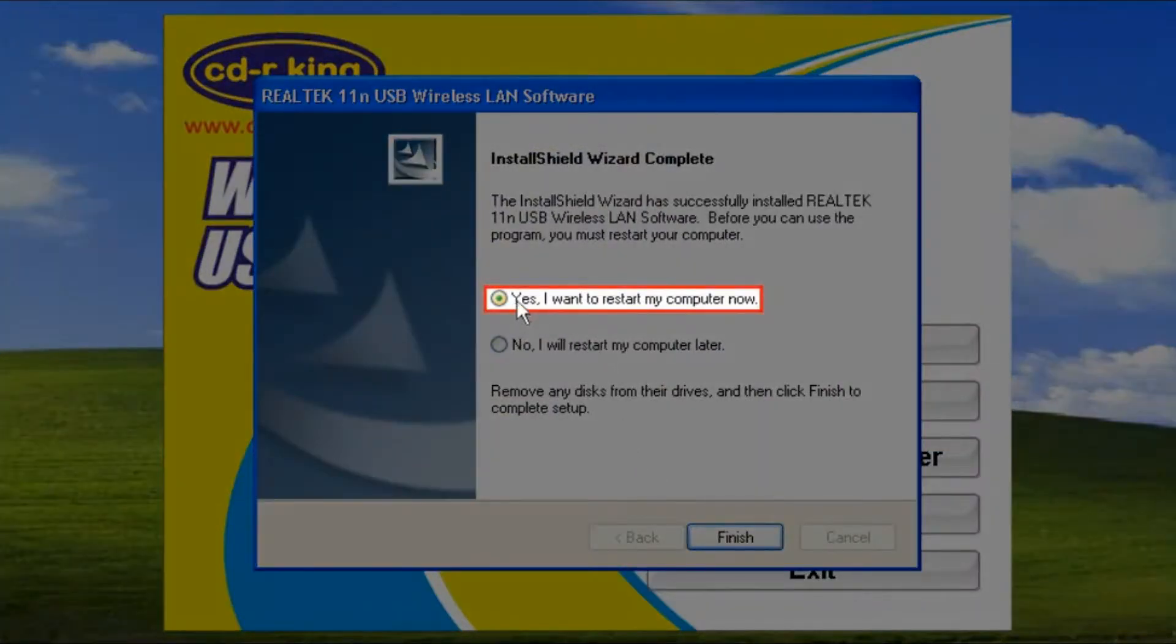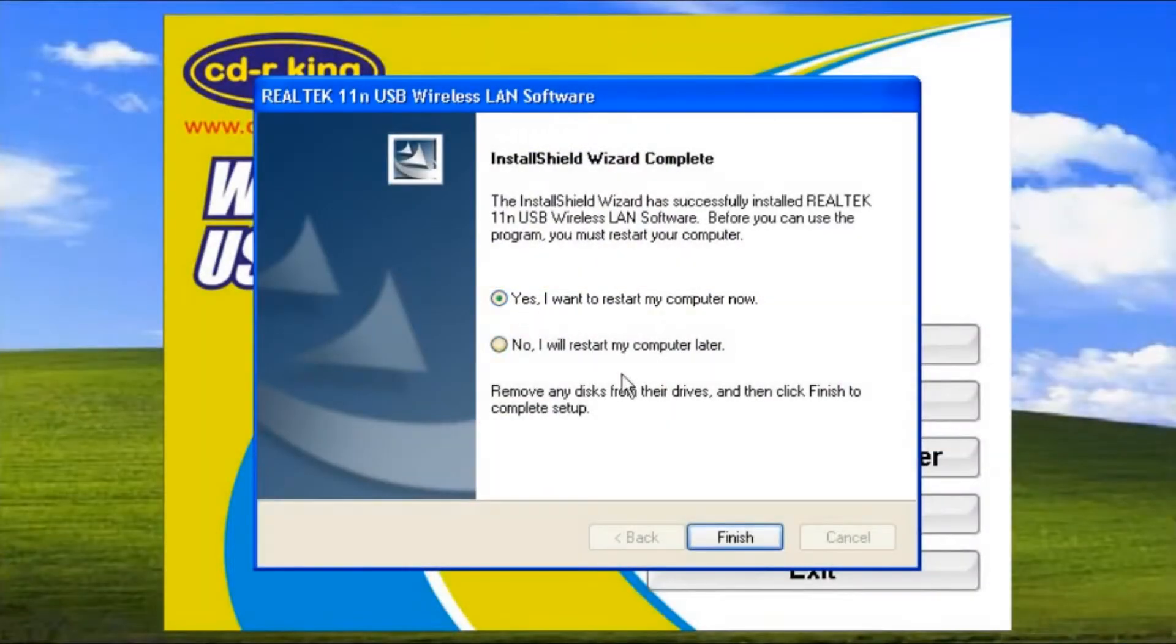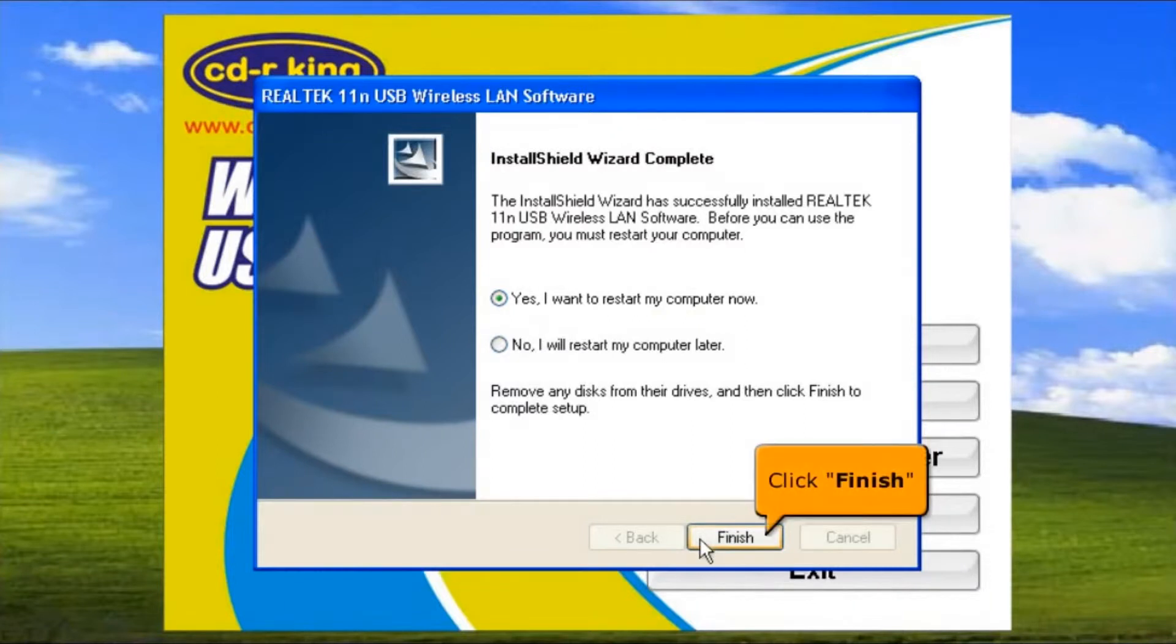Select Yes, I want to restart my computer now, then click the Finish button.